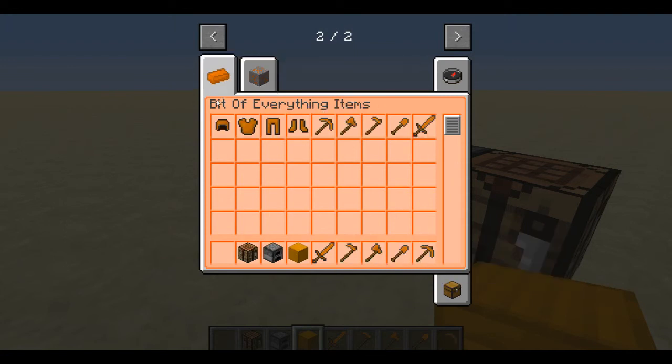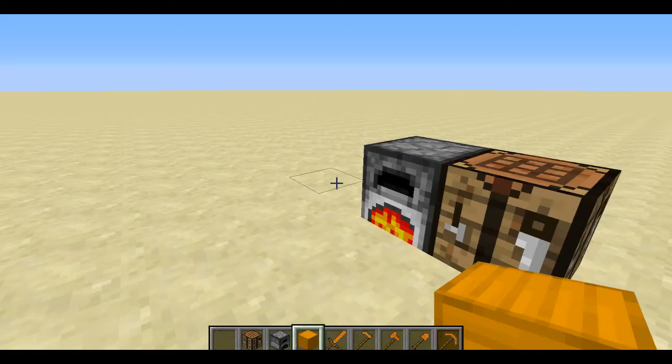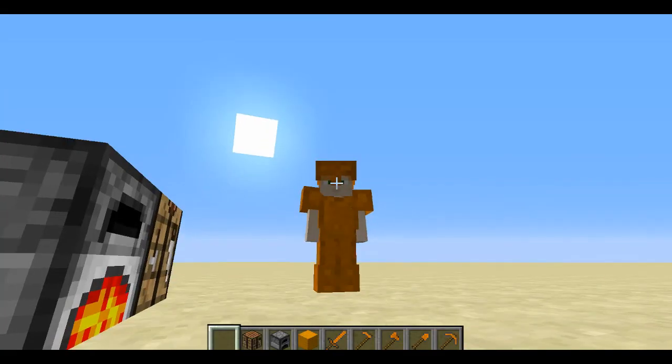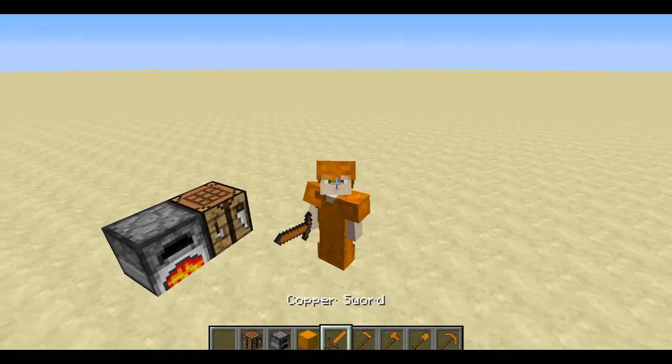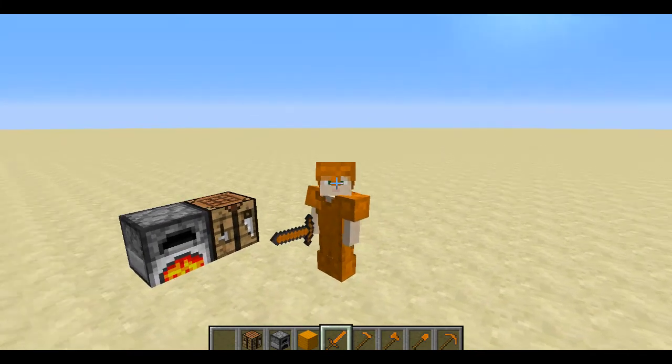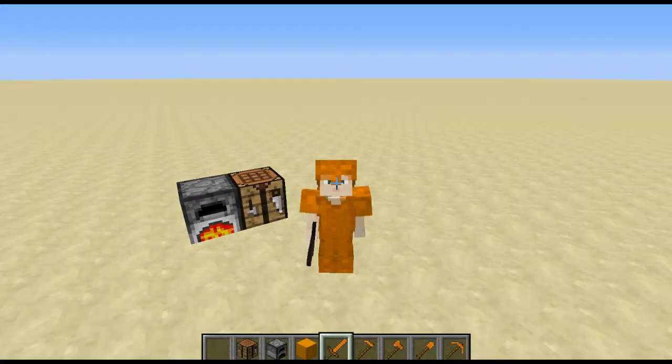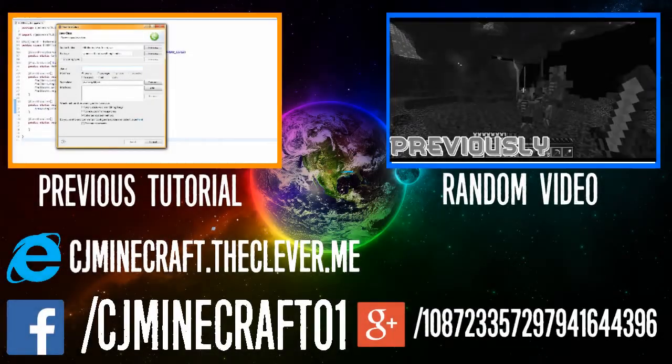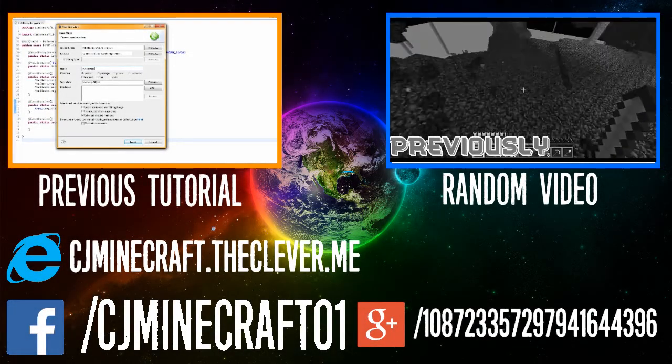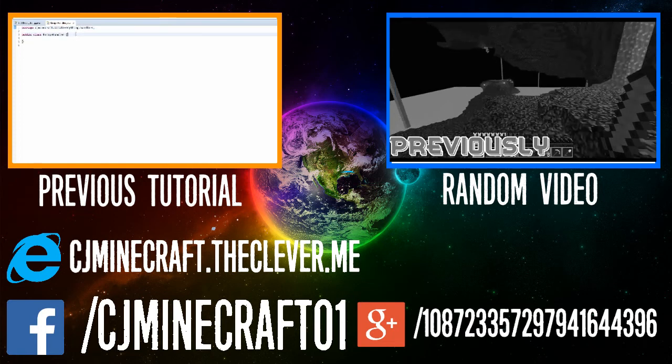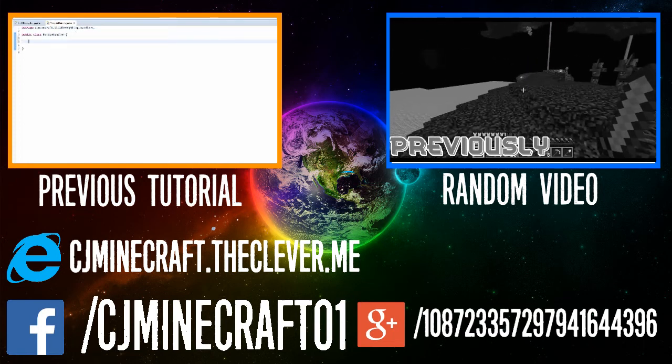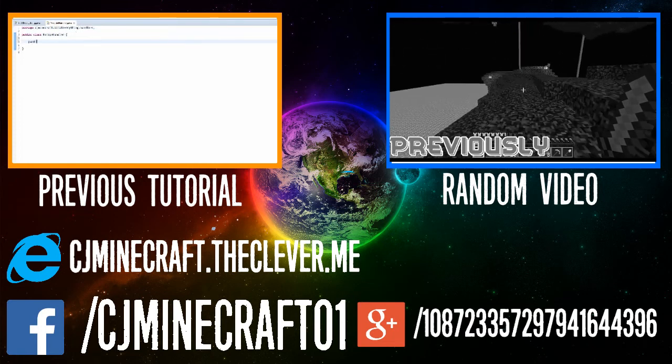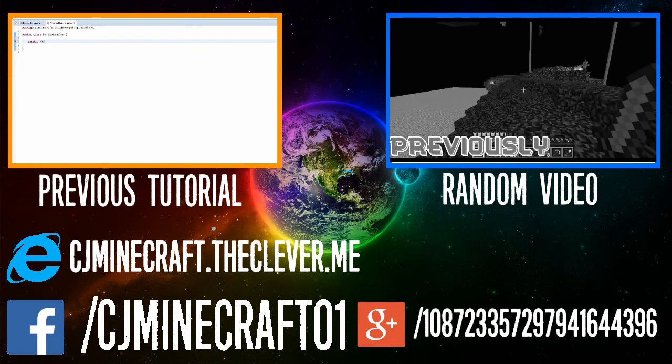So guys there is it for today's tutorial. Don't forget to like, comment and subscribe. Don't forget to watch any of my previous videos or last tutorial, so yeah go check them out.